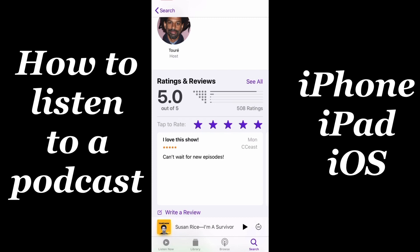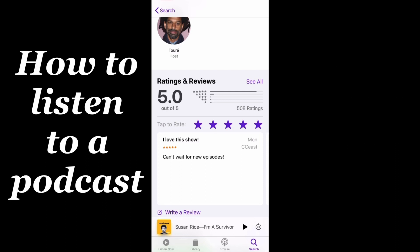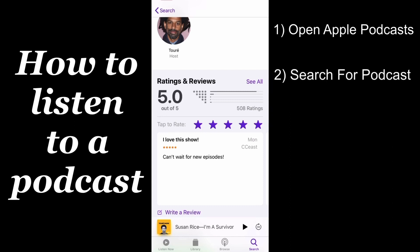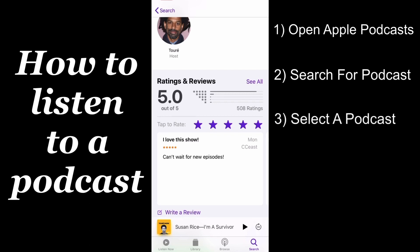So, to recap, getting a podcast is simple and it's free. All you gotta do is open up the Apple Podcasts app that's already downloaded on your phone or your iPad. Use the search function to find your favorite podcast, host, or guest. Then select the show you're looking for and hit play.